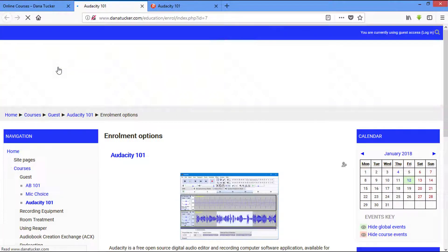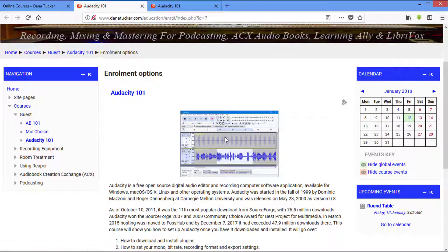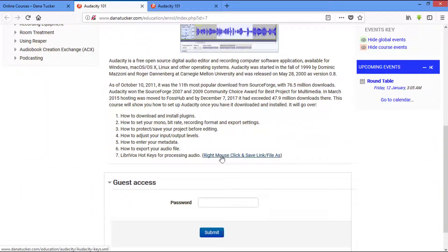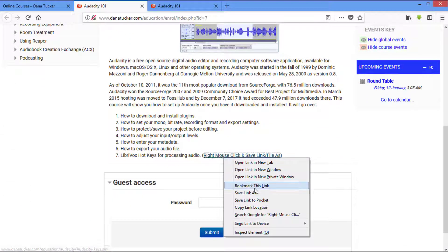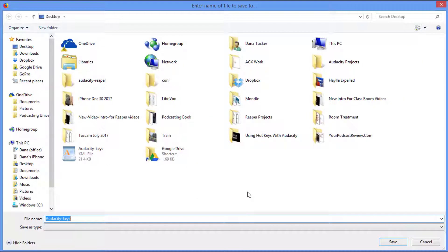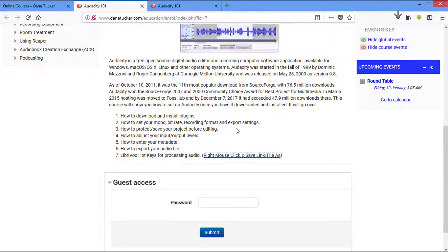If you come down and right mouse click this file and hit save link as, it's called Audacity Keys. I made this up the other day and I'm going to show you just exactly what it does. It will take your workflow and just make it tremendously faster.